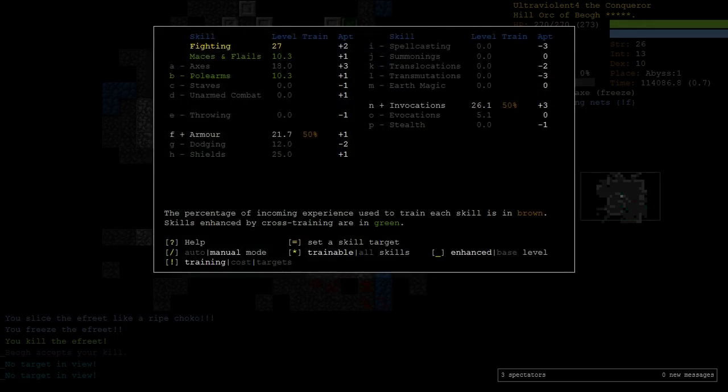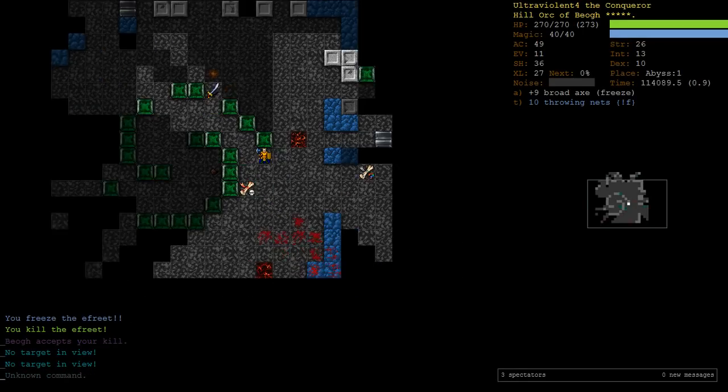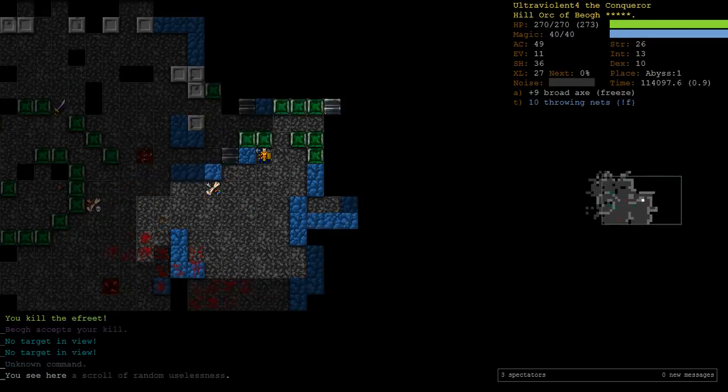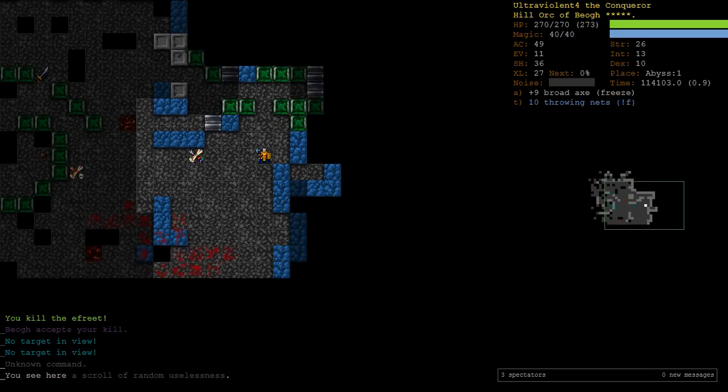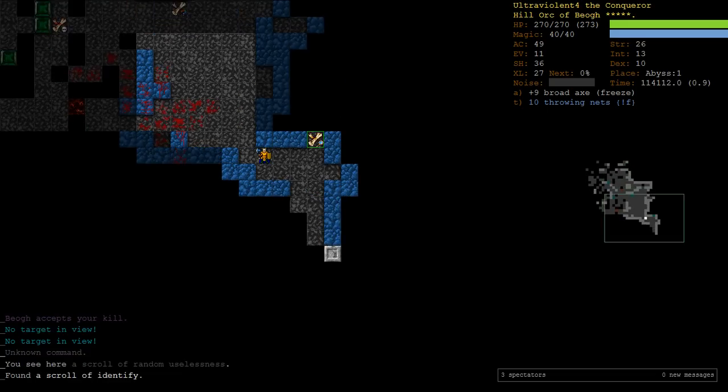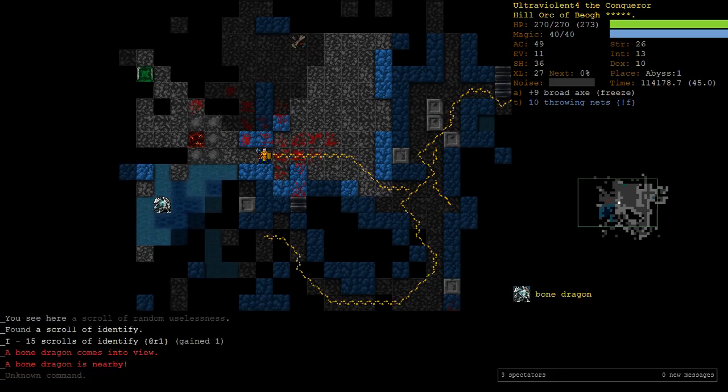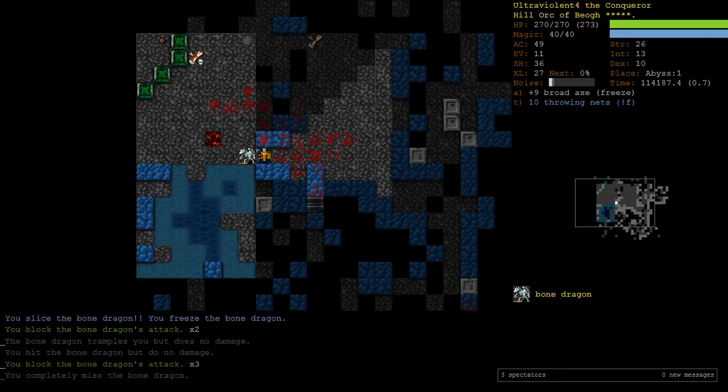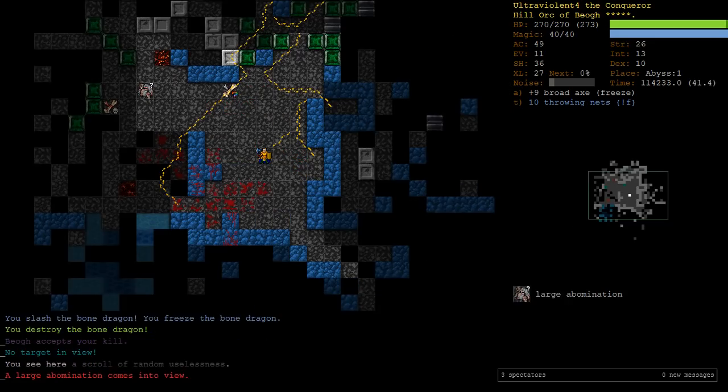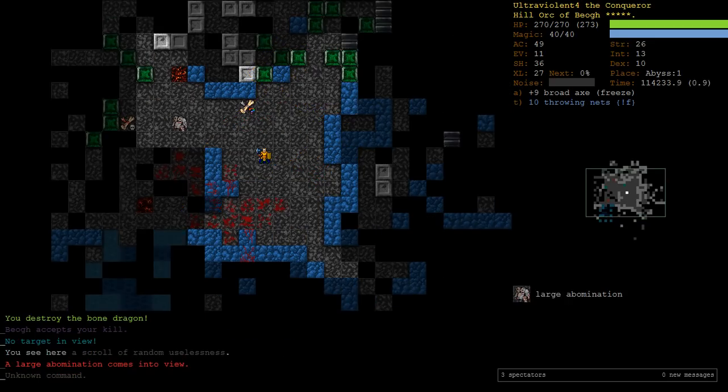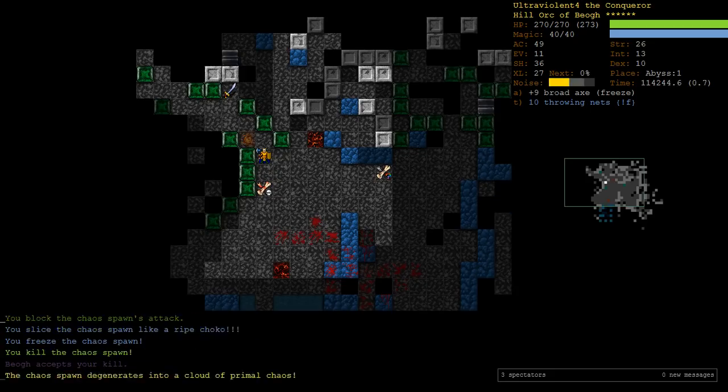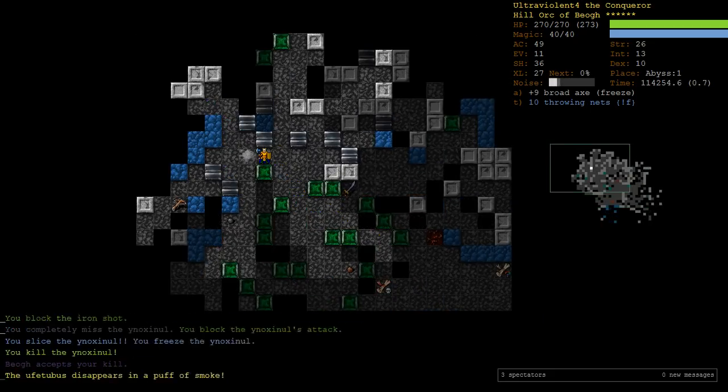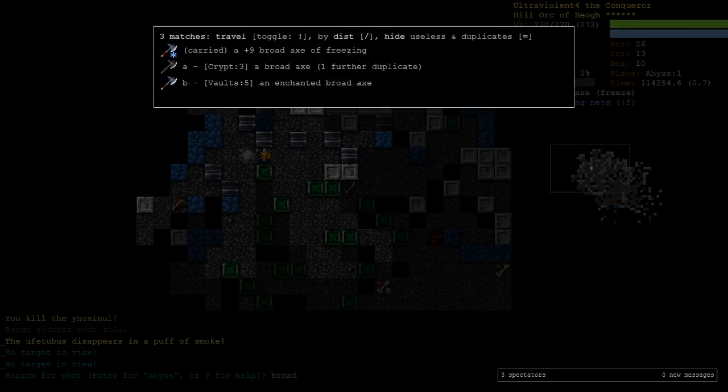Let's get that teleport scroll. I wonder, is it time to do our crossbow yet? We've got, we'll get invocations to 27. Okay, once we get out of the Abyss, we'll probably just be training armor. At which point, I think it's time to go crossbows. Get a ranged option up. Maybe we'll train a little bit of earth magic. LOL. A bone dragon, that's fine. Monsters like this, they just do melee damage. With 49 AC and 36 shield, we don't really care about at all.